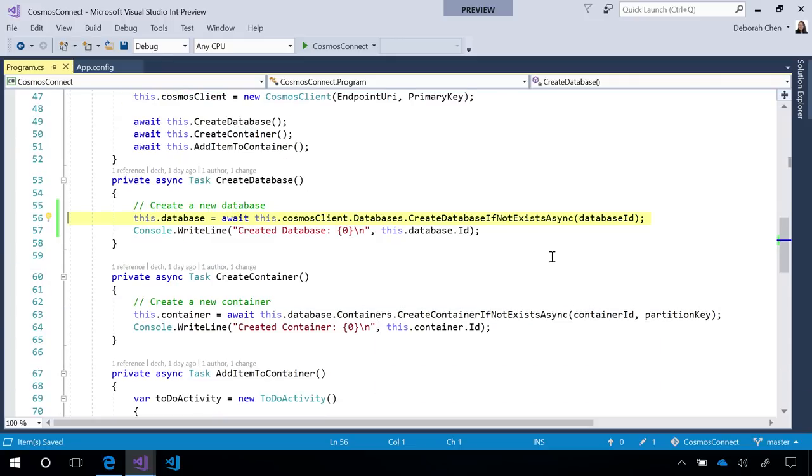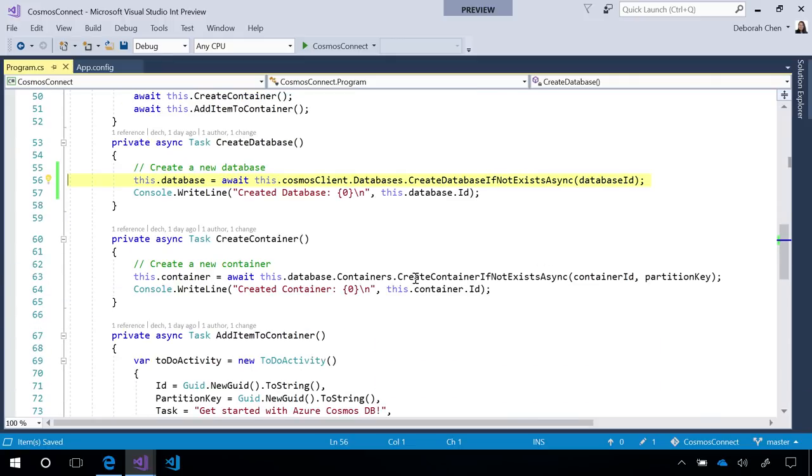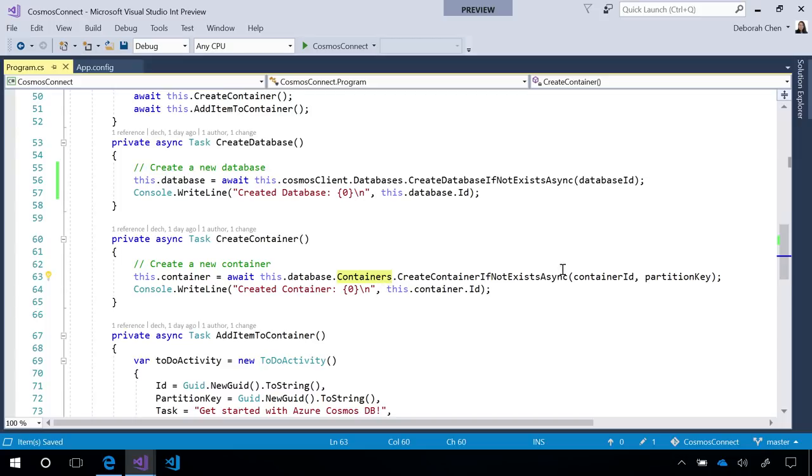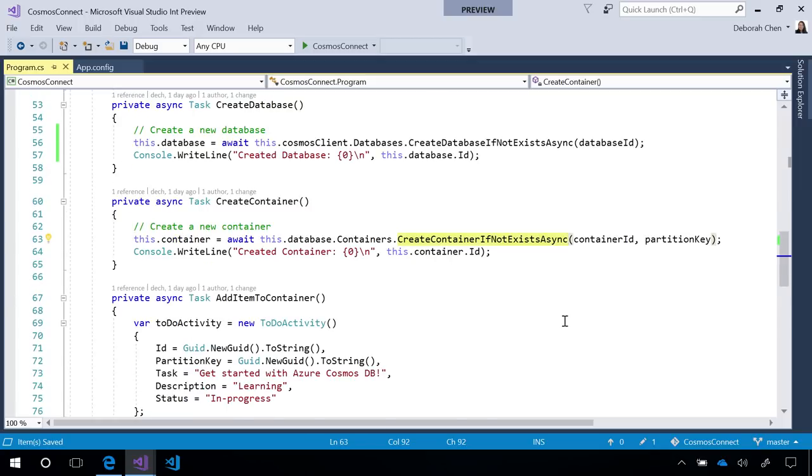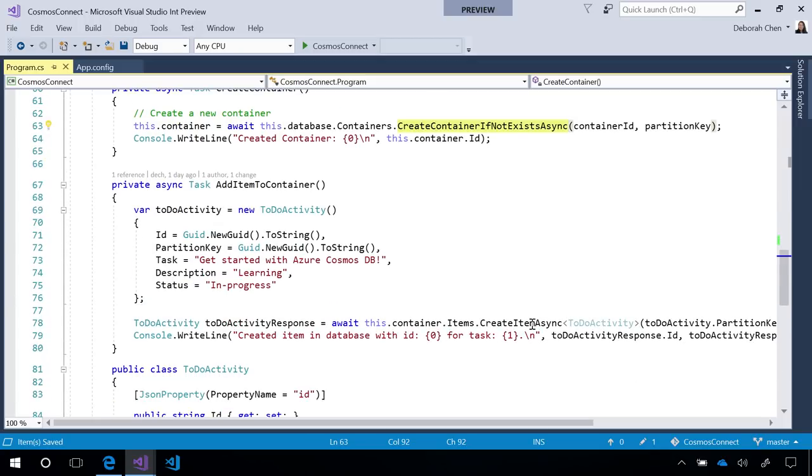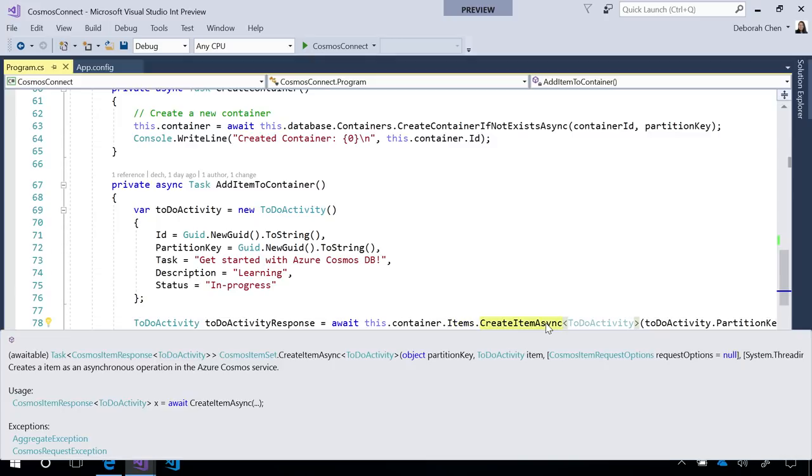To truly see that, if I were to create a new container, I can go to this.database, referencing the database we just created, reference its containers, and call createContainersIfNotExistsAsync. In the same way, if I want to add an item to that container, I first reference the container, reference its items, and then call createItemAsync with a relevant item body.